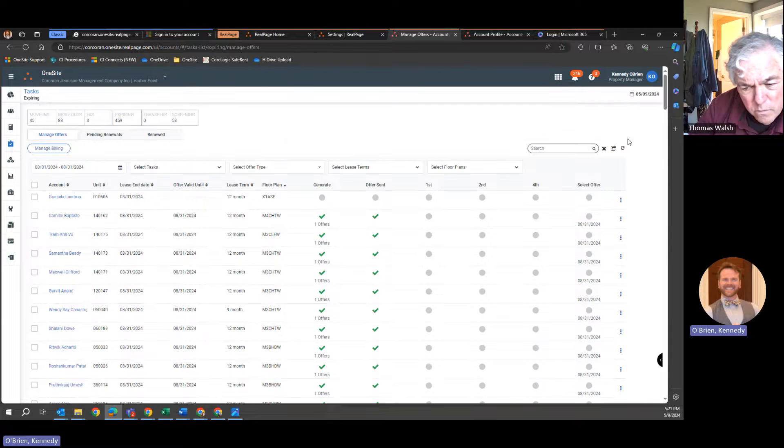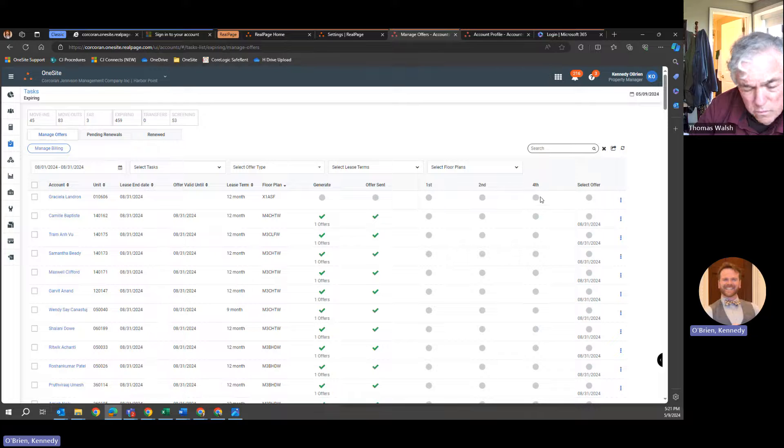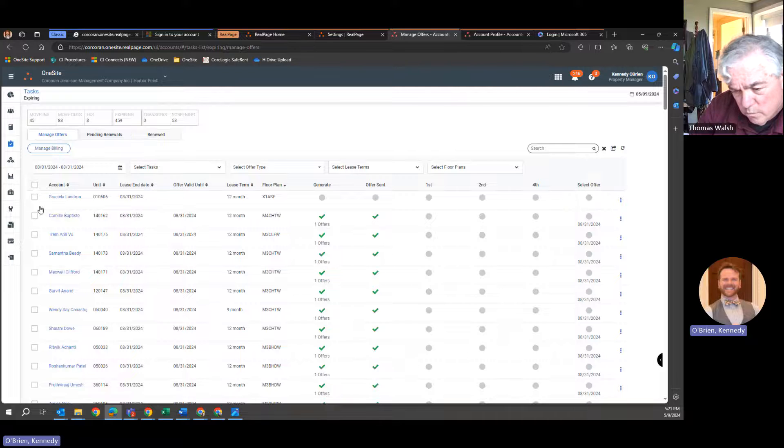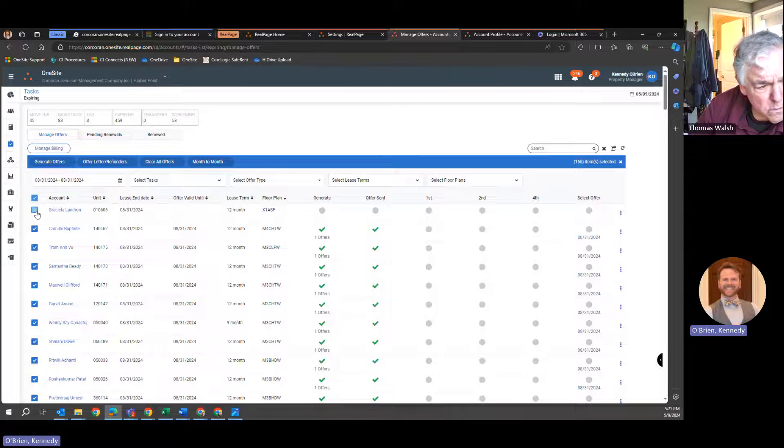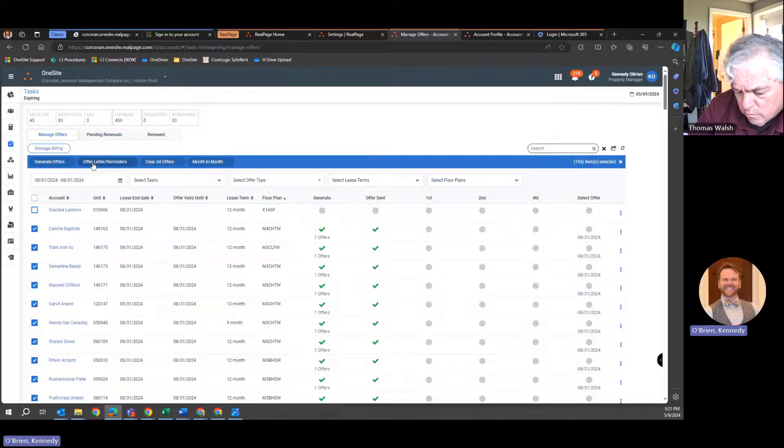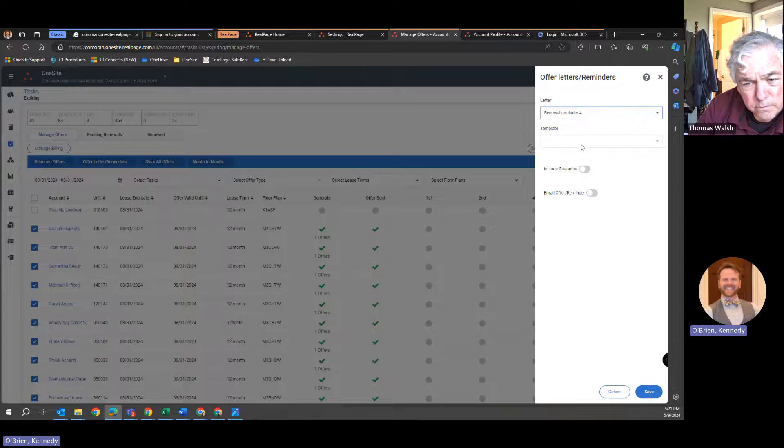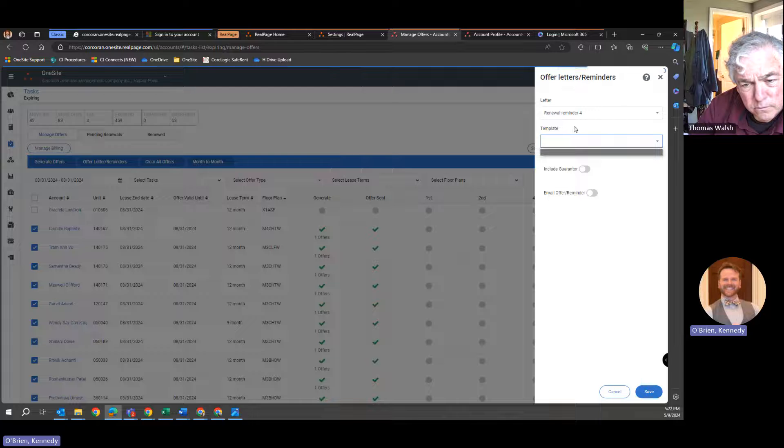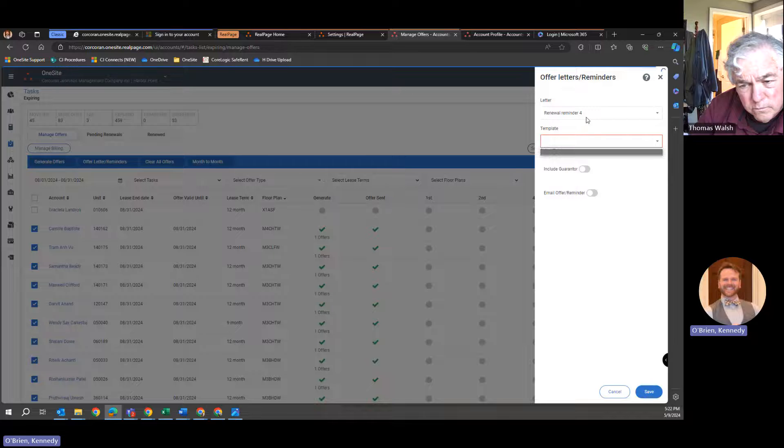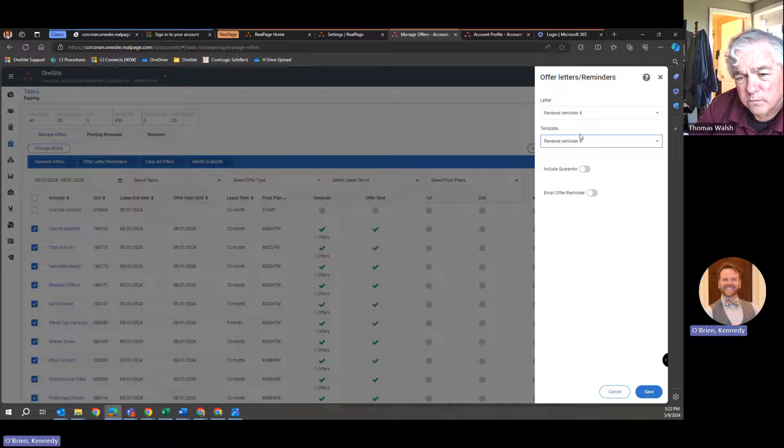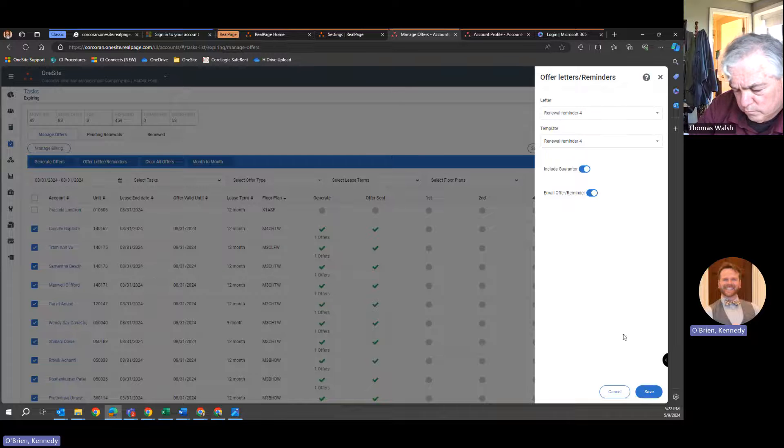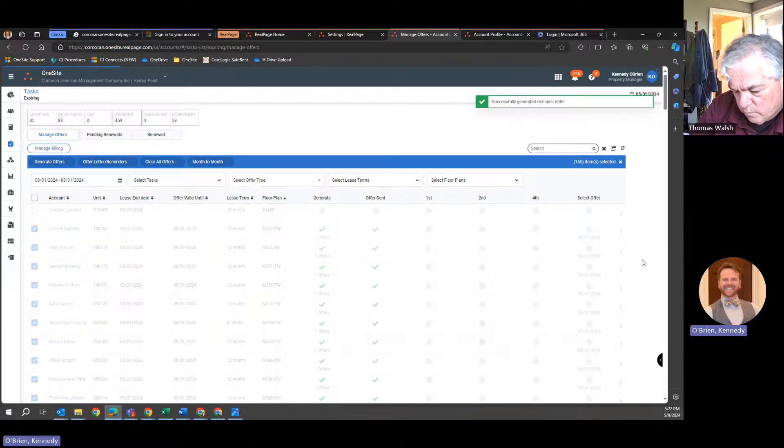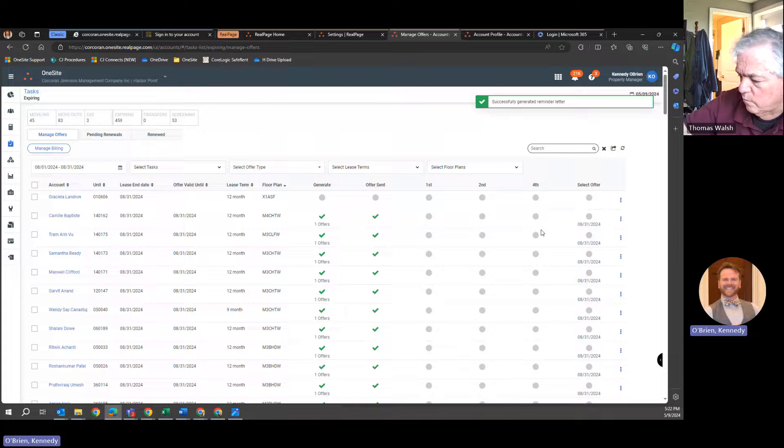We want to send renewal reminder four to these folks, not one, not two. We want to skip right to four. So what I'm going to do, I'm going to check off everybody. Got 156. I'm going to get rid of this X floor plan because we don't want to send one to Graciella. And now I'm going to do an offer letter slash reminder. I'm going to select renewal reminder four. I don't really know what the template thing is, but it only ever gives us one option. So I'm going to let it do its thing. Renewal reminder four, that's fine, perfect. I want to include all the guarantors and I want to email these reminders to these people. I'm going to hit save, and my expectation is that I would get checkmarks in my fourth column.